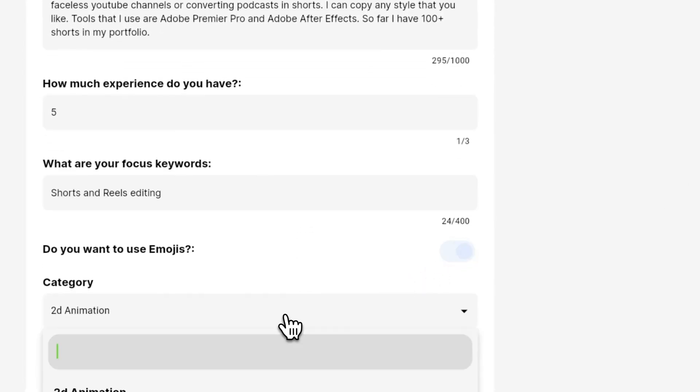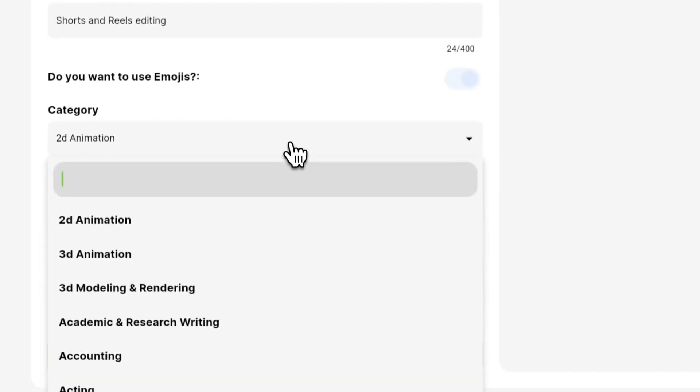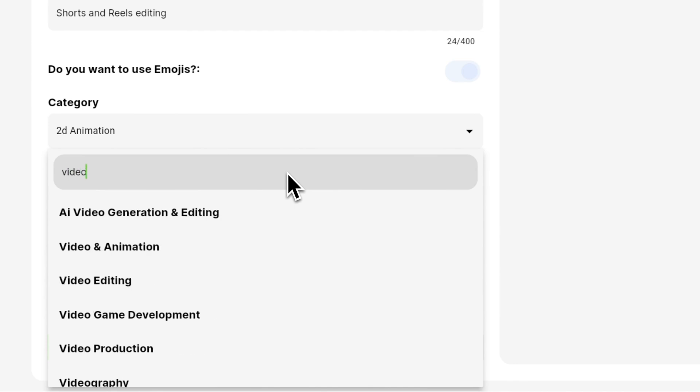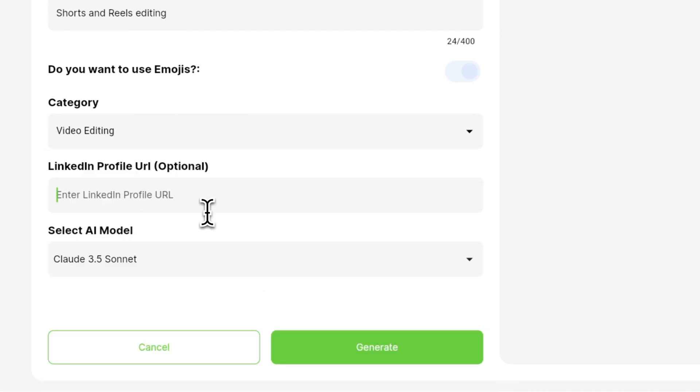Next, you need to pick the most relevant category according to the skills. So for example, we are writing for the video editor. So we can pick video editing from here.